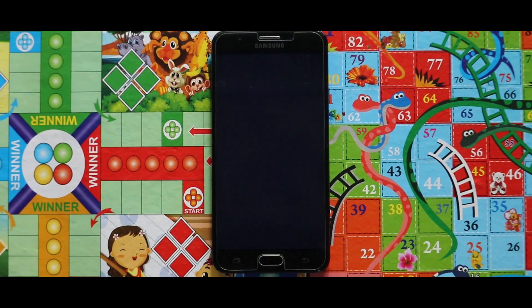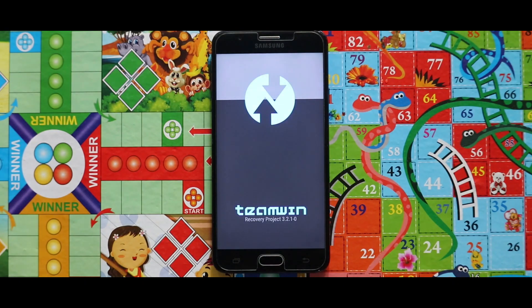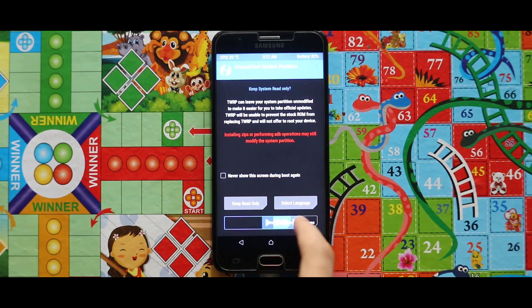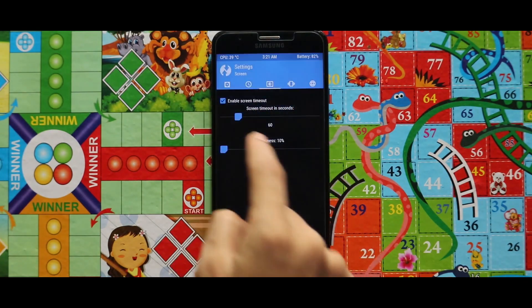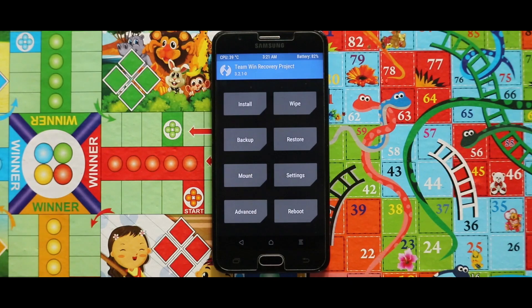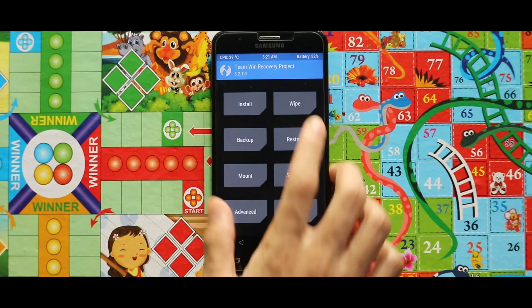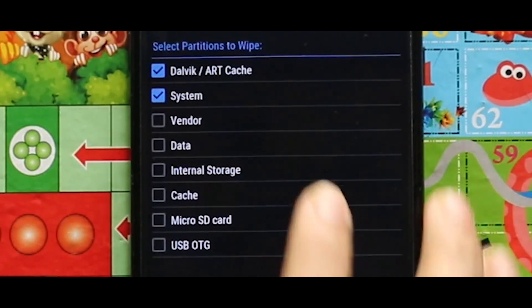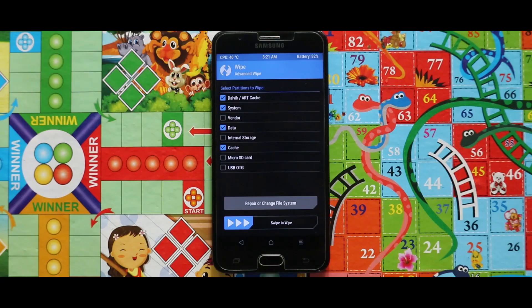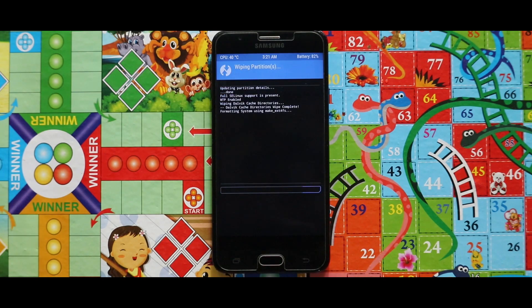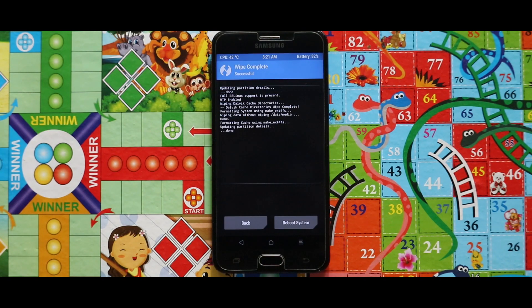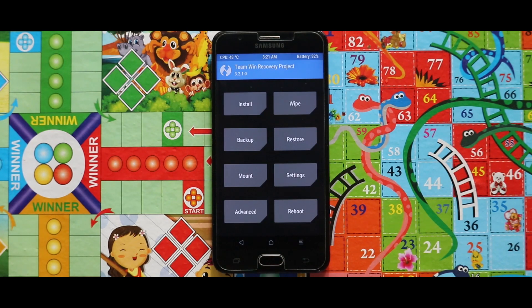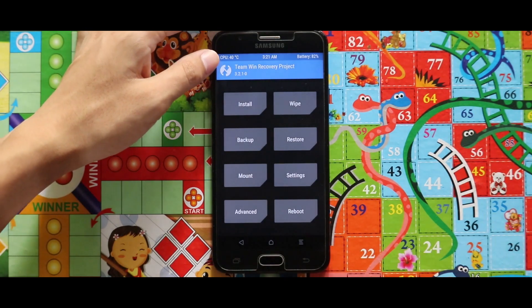First, let's reduce the brightness. Now you have to wipe your device — just go to Wipe, then Advanced Wipe, and wipe your Dalvik, cache, system, data, and cache. As you can see, the device has been wiped successfully.